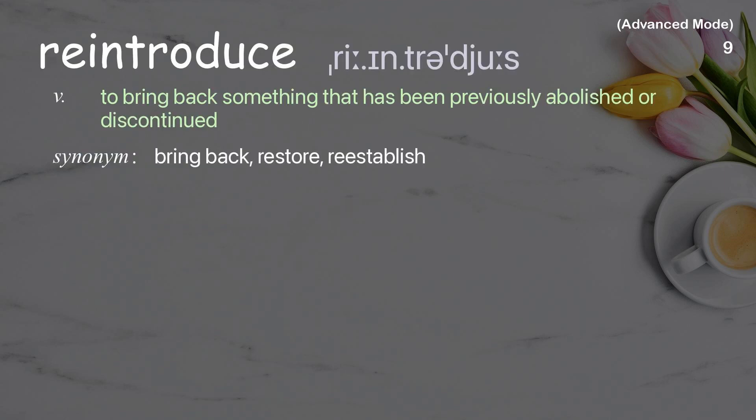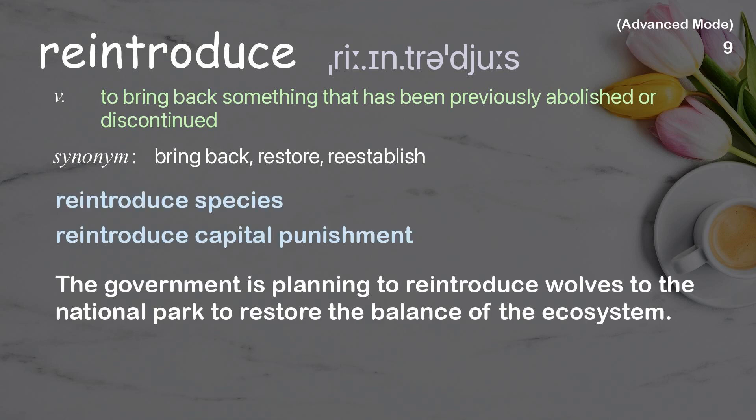Reintroduce: To bring back something that has been previously abolished or discontinued. Examples: Reintroduce species. Reintroduce capital punishment. 'The government is planning to reintroduce wolves to the national park to restore the balance of the ecosystem.'